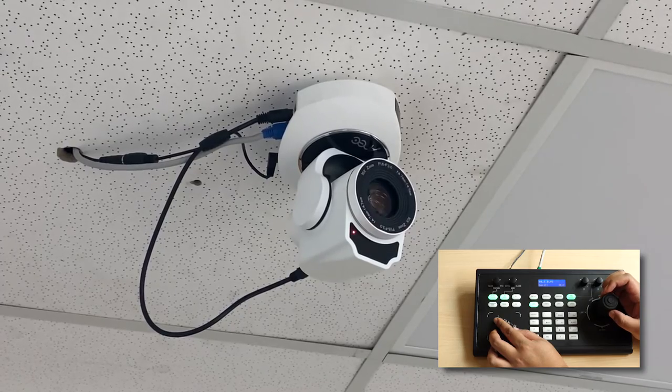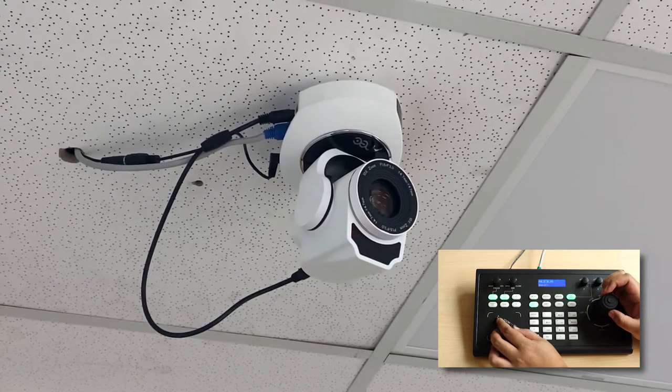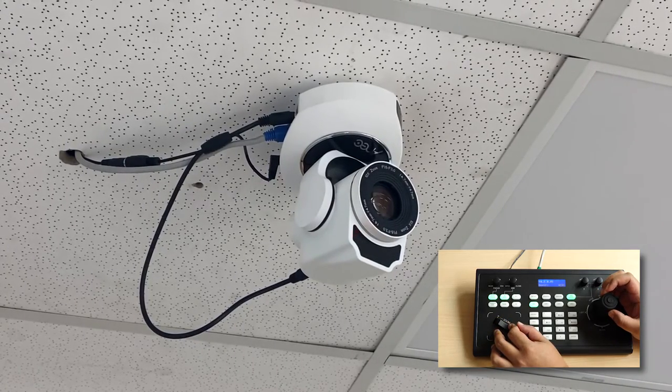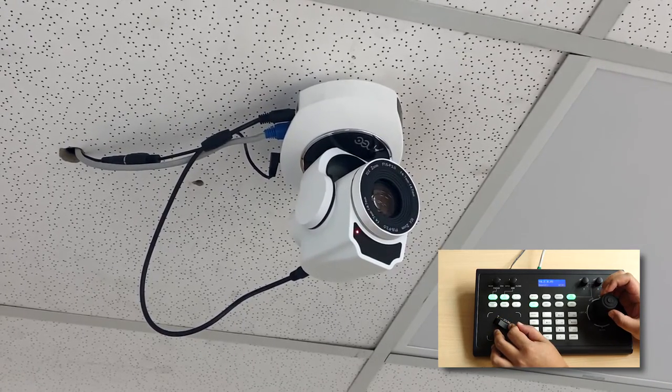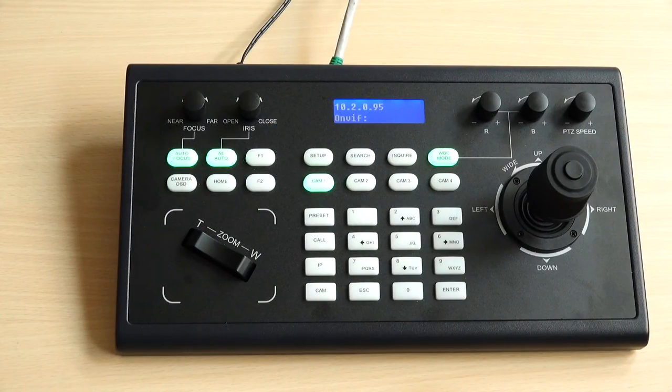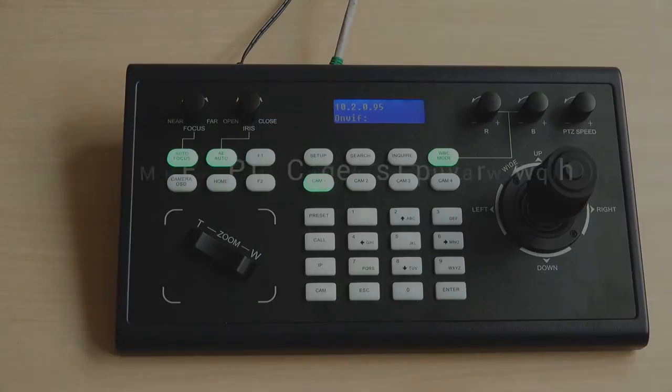That is how you complete the setting to control your PTZ camera through ONVIF protocol. Next I'm going to show you how to control your PTZ camera through VISCA over IP protocol.